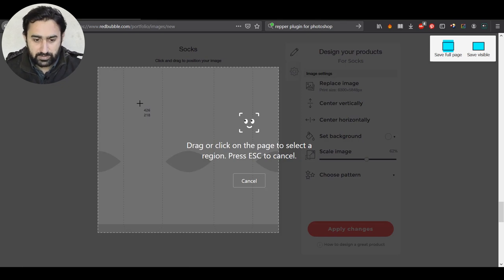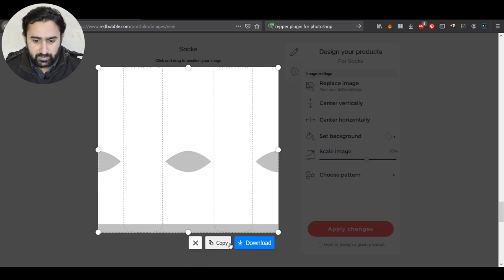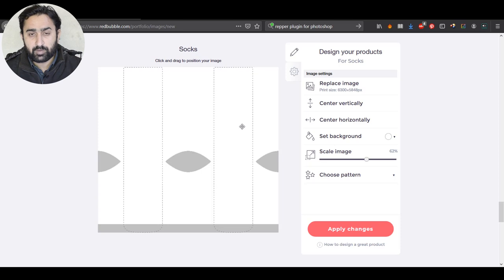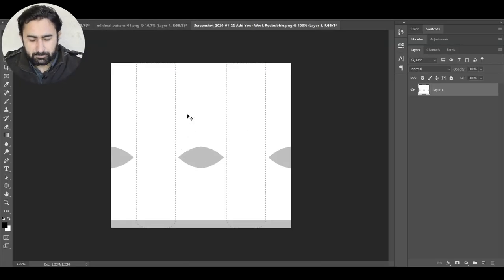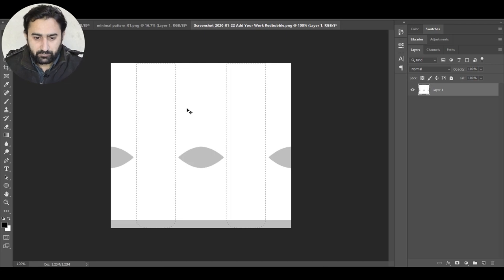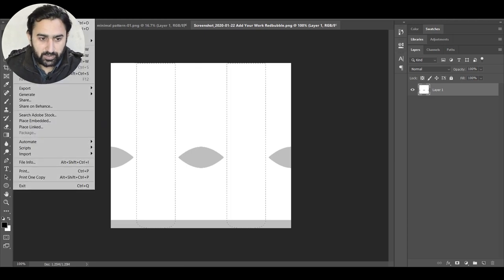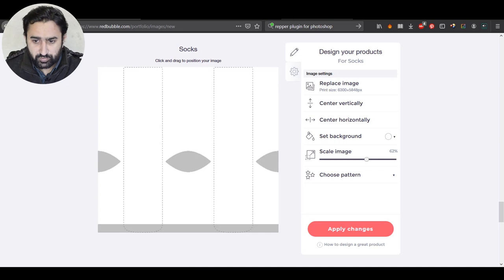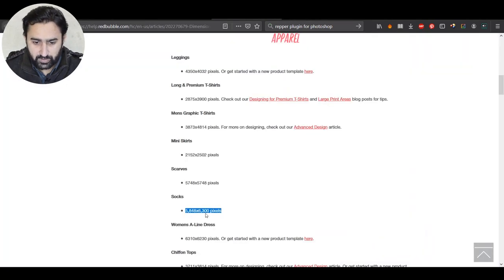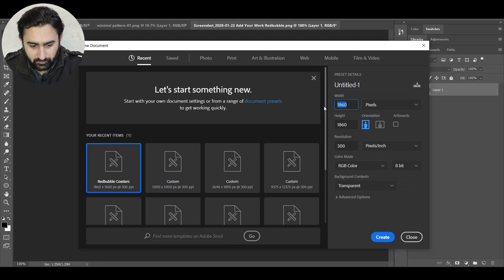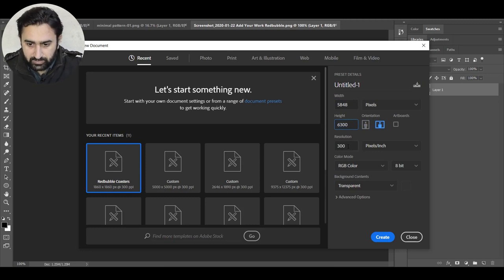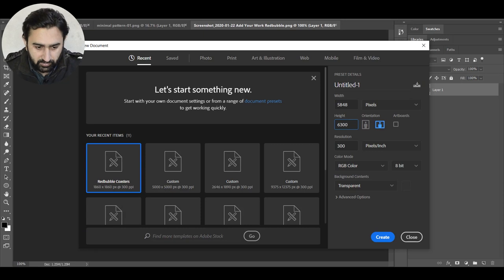When you hover over the template area you can see dotted boundaries around it, so once you click it selects only that template area. After downloading it, you can use that for creating your own template. Now I have opened that screenshot in Photoshop and I'm going to create a template from it. First we need to create a new document using the dimensions 5848 x 6300 at 300 pixels per inch.